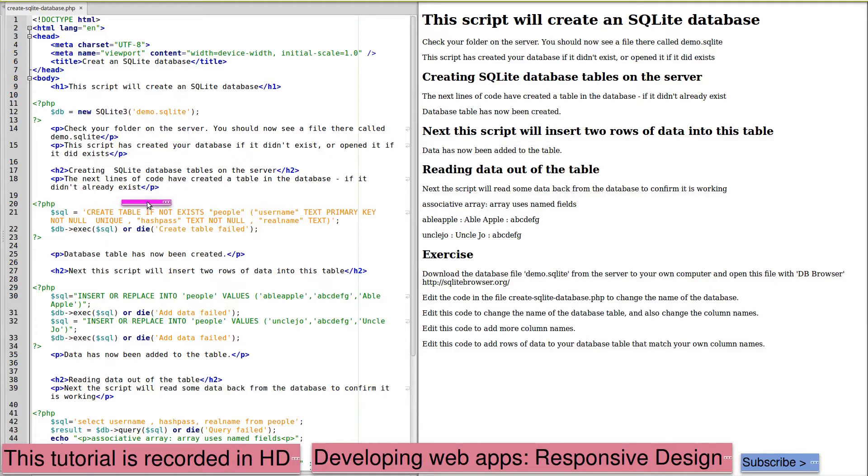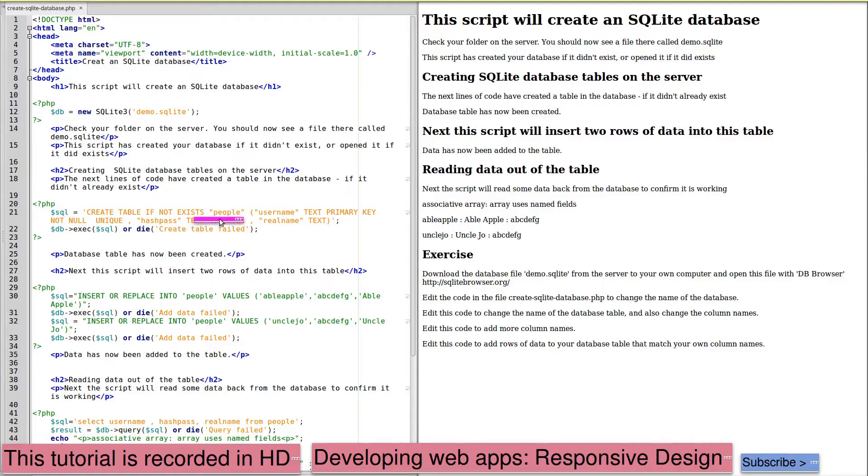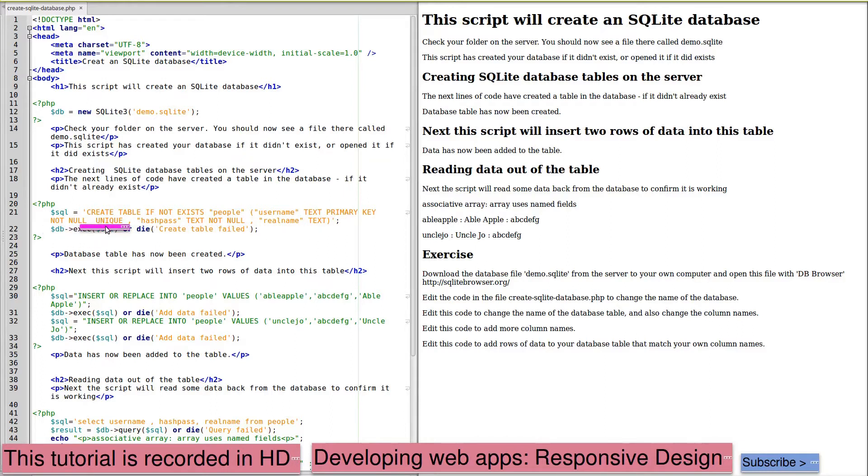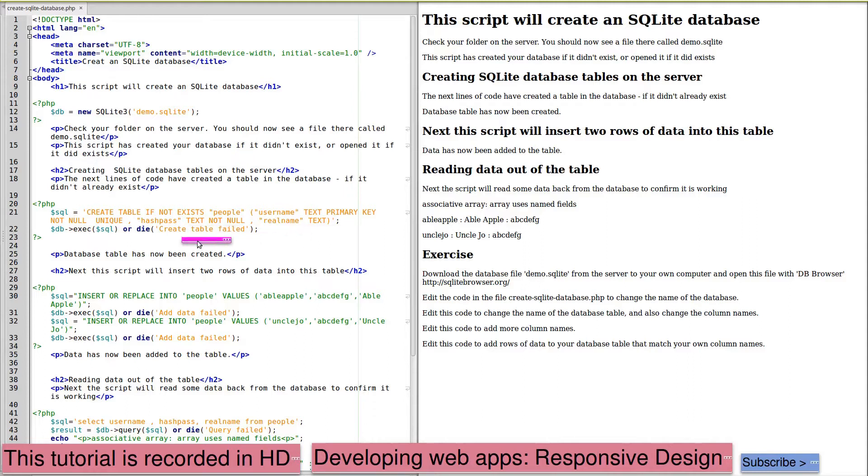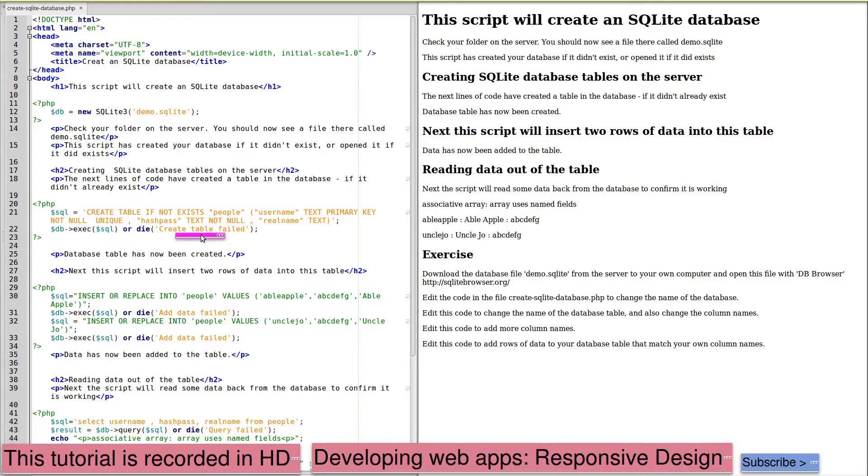The next step is to create a table in this database, and we're going to use the SQL statement create a table if not exists, and we're calling this table people. This table is going to have columns username, which will be text and will be the primary key, not null and unique. A primary key by implication is also unique. Column hash_pass will be text and not null. Not null means it must be present. And real_name, which will also be text. This is created by the exec SQL statement. If it cannot create it, it will die with create table failed. At this point, the database table has now been created.